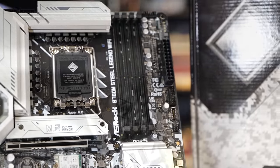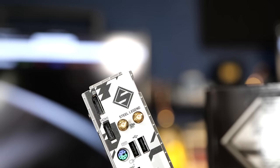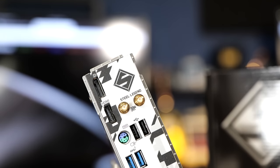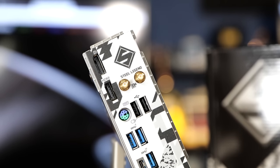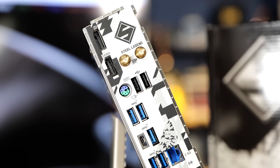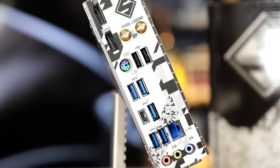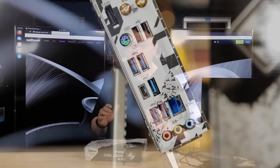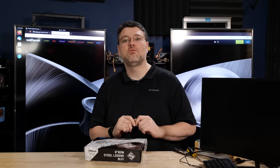Can you rock an i9 13900K or KS in this board? What about an i7? Would this be more appropriate for that? It is micro ATX. We should do a build.